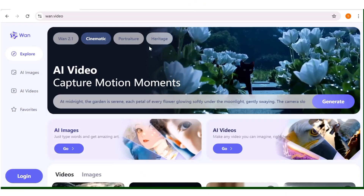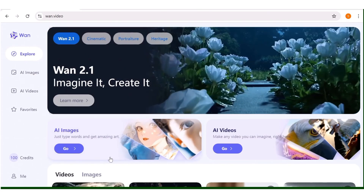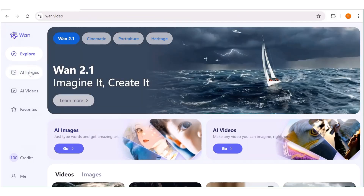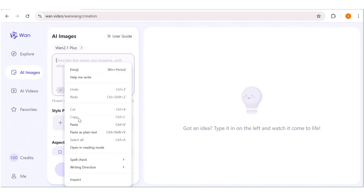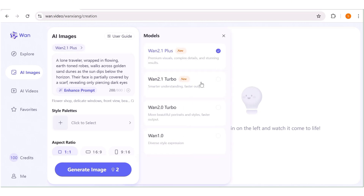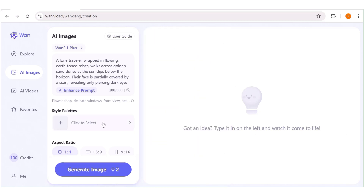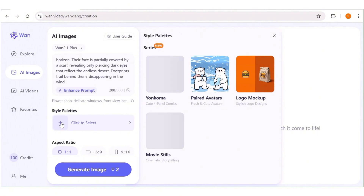The second tool is One. To get started, click on the AI image tab or the one on the left-hand side panel. Once you're here, input your prompt in the prompt box area — I'll paste a prompt I already have. Then choose the model you want to use; you can see all the available models, so I'll go with 12.1. Next, you can choose your style palette if needed — in my case, I won't be choosing any of the style palettes.